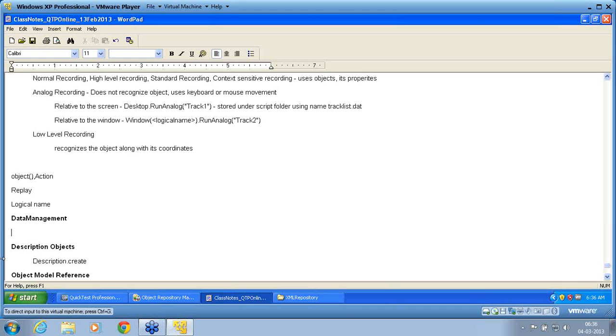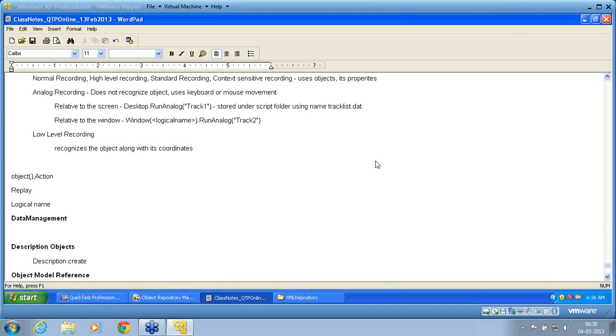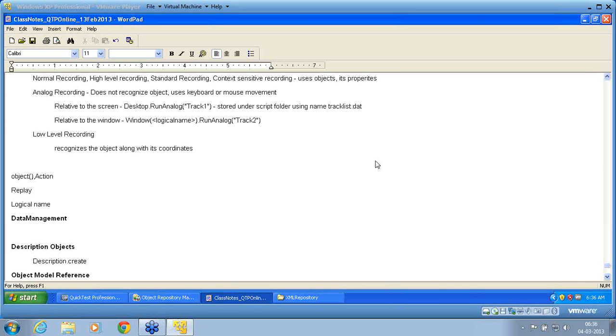If the add-ins are not installed, objects will not be recognized by QTP. By default, standard Windows is a default add-in which you cannot disable. By default, QTP installs four add-ins including standard Windows, web add-in, etc. You can have an option to unselect web add-in, VBScript add-in, or ActiveX. But standard Windows is the default add-in used.